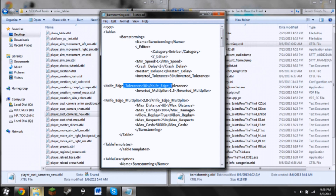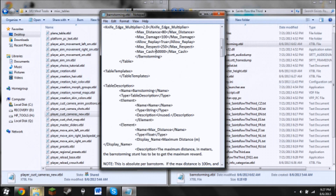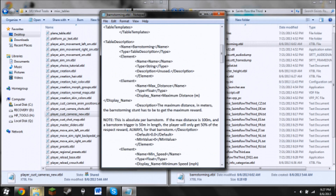Minimum speed and restart delay — turn those down to one. That's going to make it so you don't have to fly out very far to restart the barnstorming. You can just instantly do it again. There's also knife edge tolerance and inverted multiplier — those are part of the barnstorming table. Max cash is normally around 3,000 or 5,000 — I bumped mine up to 50,000. With the multiplier, every time I do a barnstorming now I get 83,000. Max respect you can change to boost your respect when you complete it. I would recommend changing max cash — that's mainly everything for barnstorming you'll want to edit.